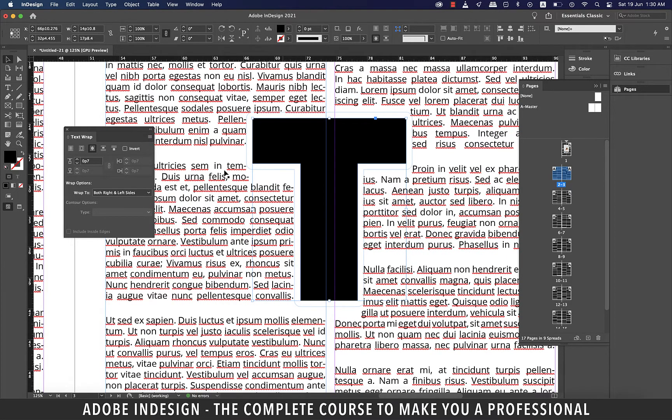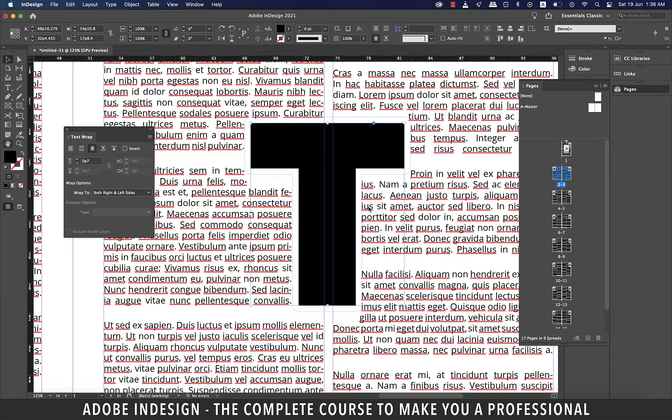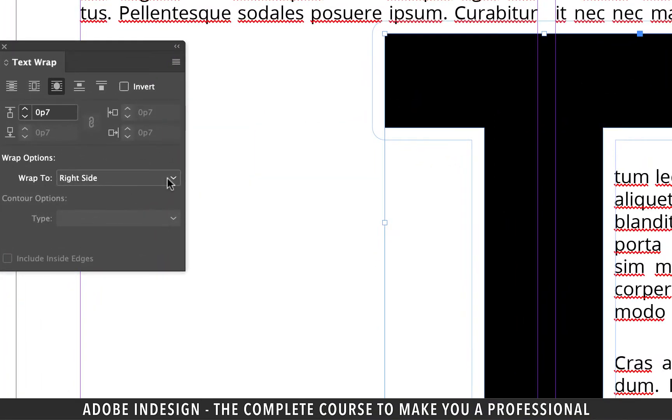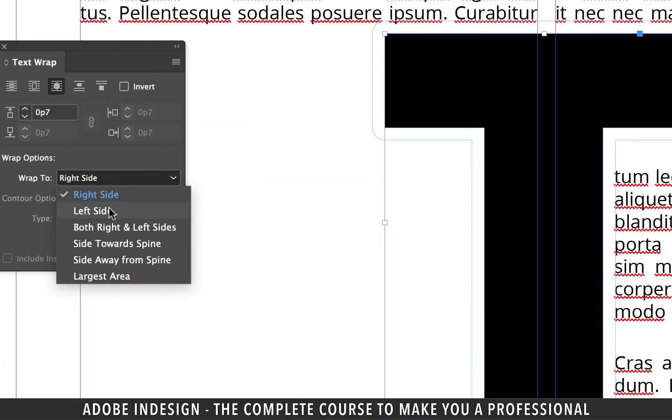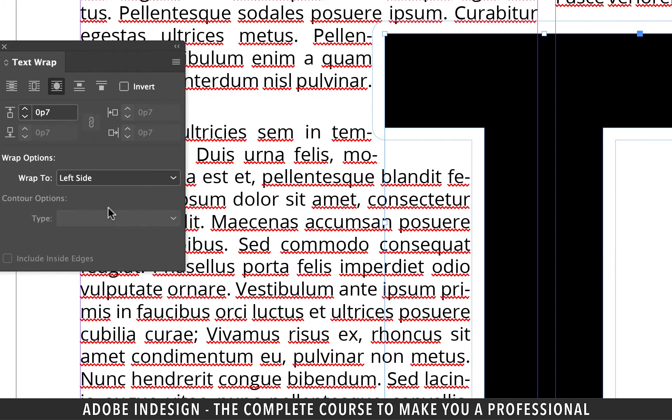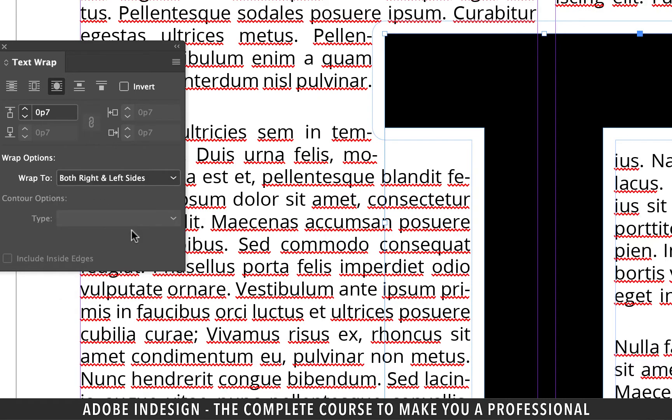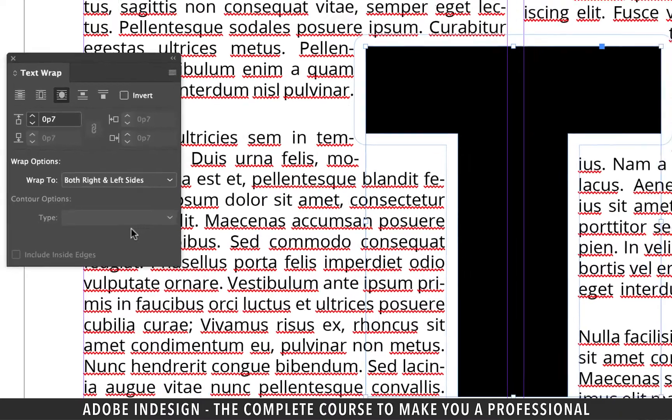You can play with wrap options here as well. So if we select right side, text is thrown to the right side. Left side selection also gives similar result. Selecting both right and left sides is the most apt option for our shape.